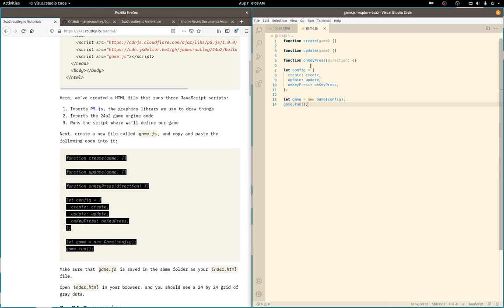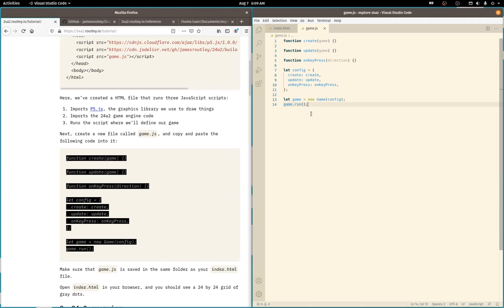And this looks like it creates a couple functions, does a config structure or map or dictionary or object, whatever you want to say. And then we pass config into the instantiation of the game object. And then we run it.